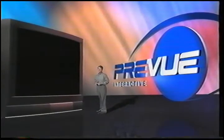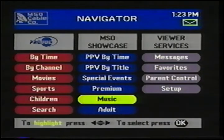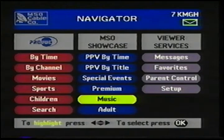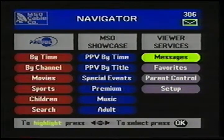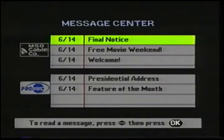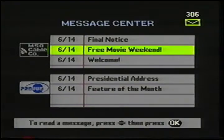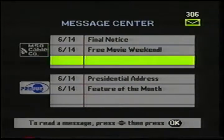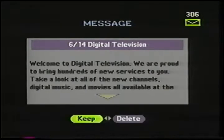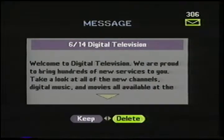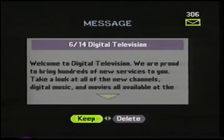OK, enough of the 80s oldies. Let's go back to the Navigator. Finally, we'll finish up with the viewer services. Let's start with the Message Center. This is where you get messages. To read a message, I simply highlight it and press OK. Then I have the choice to keep or delete this message. I'll go ahead and keep it.